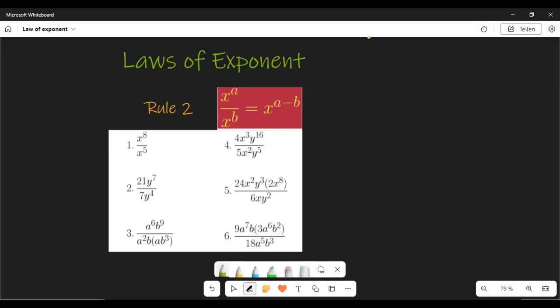Hello, welcome to this video. We're going to look at Rule 2, which is called the Quotient Rule of Laws of Exponents. An exponent is basically the number that the whole number is raised to. For example, if you have a raised to one, that one is called the exponent, or a raised to power two — that is also called the exponent.